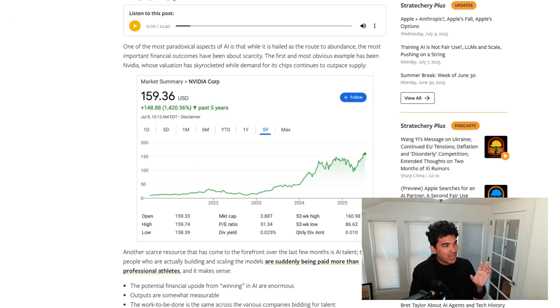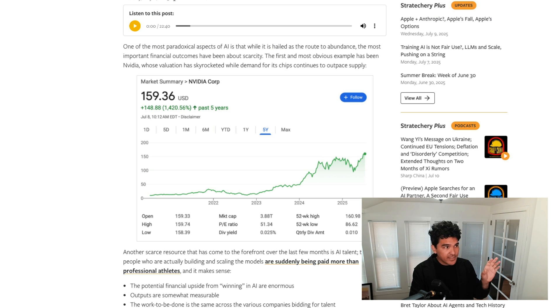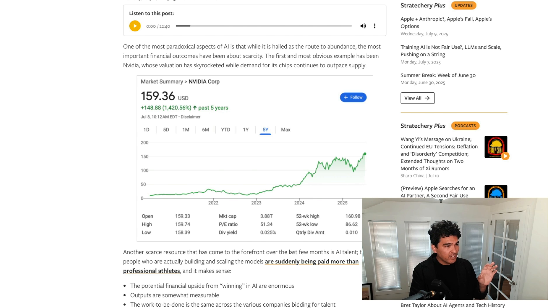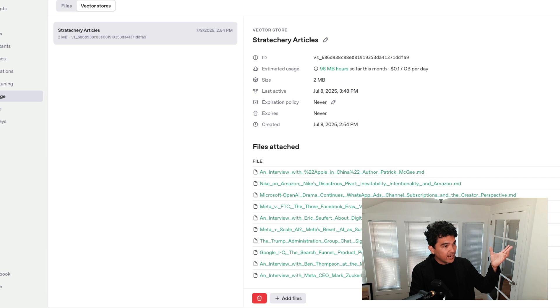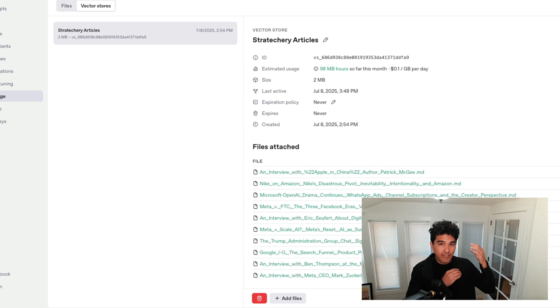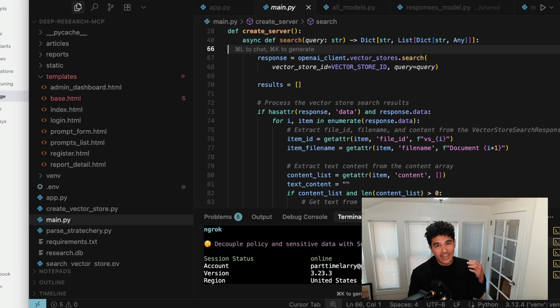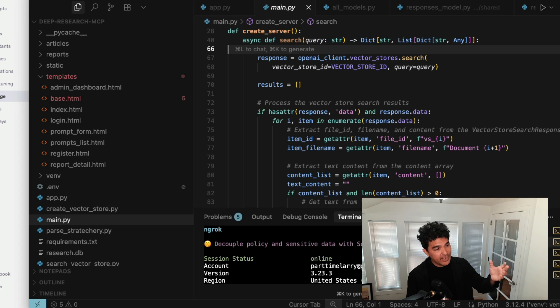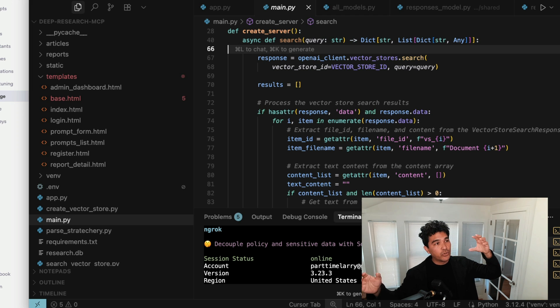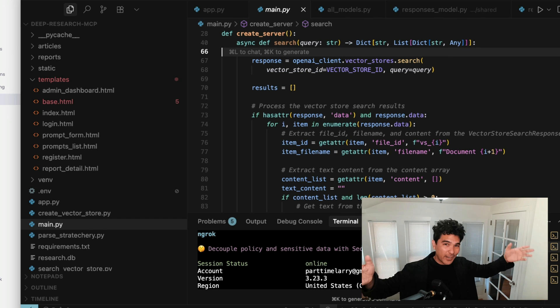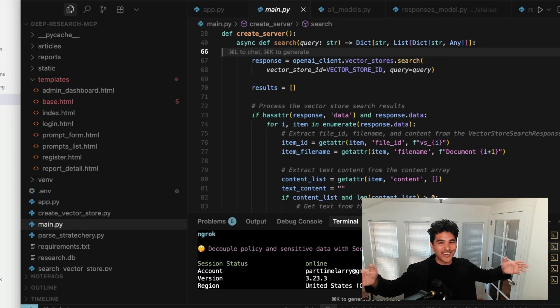So as an example of this, I may want to programmatically ingest my Stratechery subscription via their private RSS feed and feed it into a vector store in OpenAI. And then I can use OpenAI's example MCP server to expose this vector store for search and retrieval to the OpenAI DeepResearch agent.